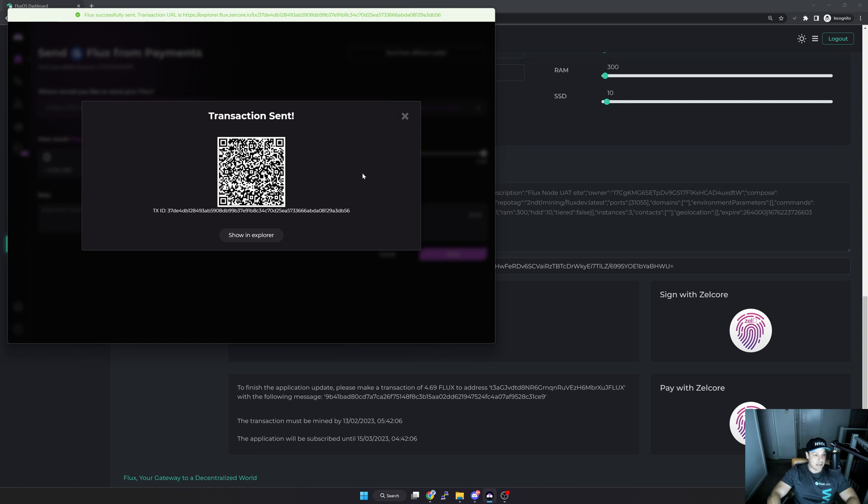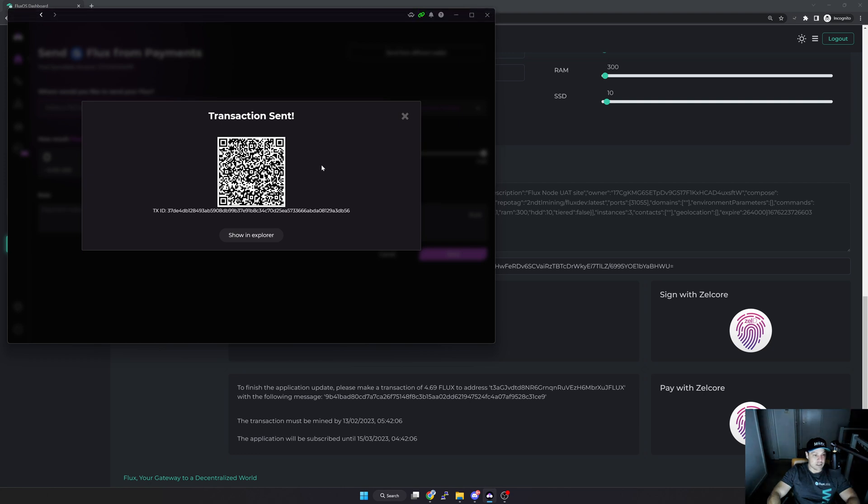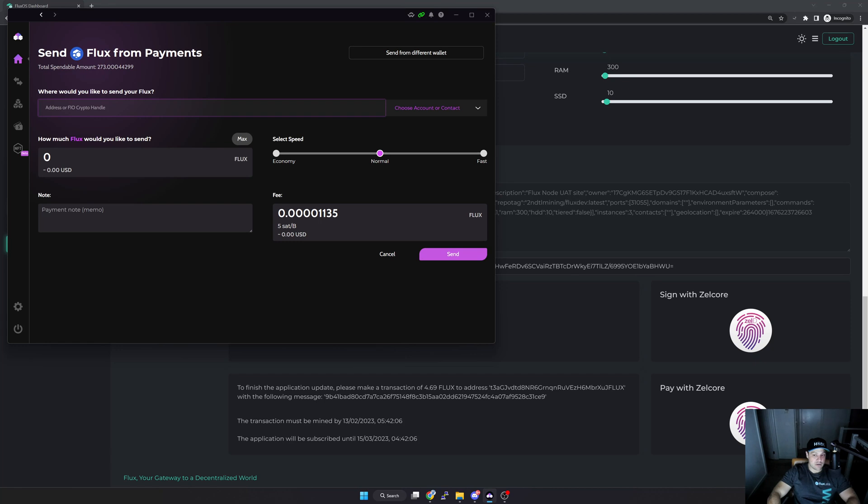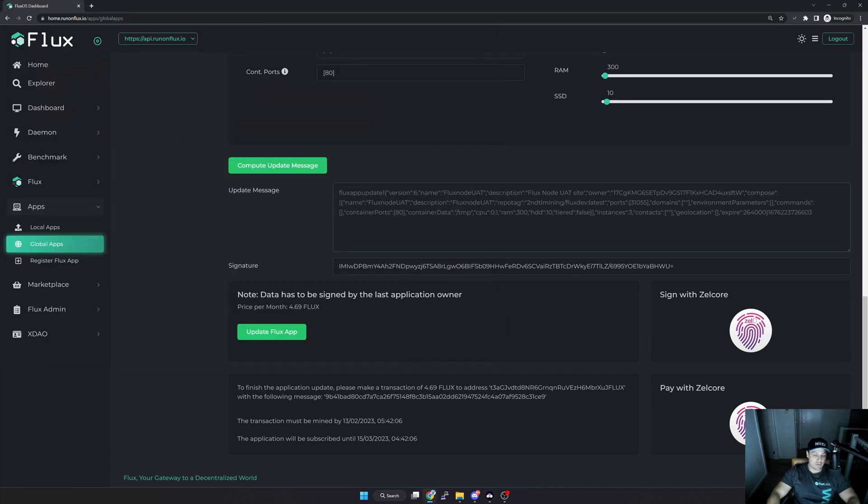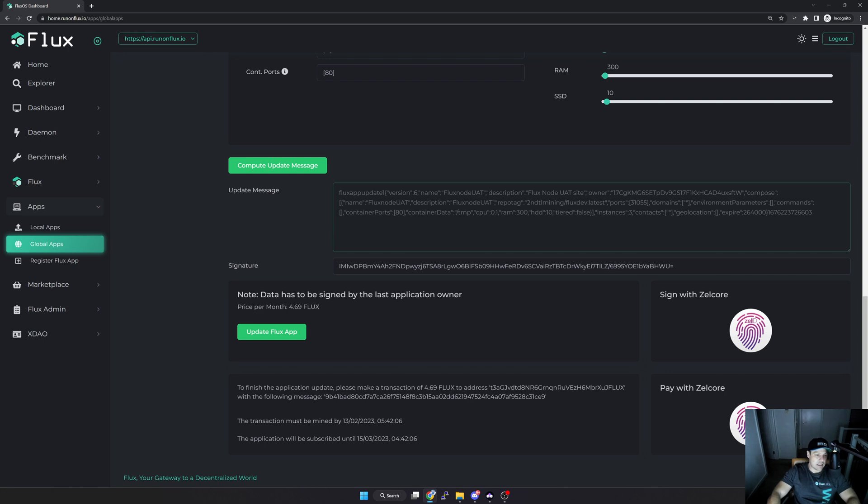And I have successfully paid for my application renewal, so I can close this. Now what you will need to do is just be a little bit patient for your transaction to register and the Flux team to update your subscription, but it's really that easy to renew your application on the Flux network.